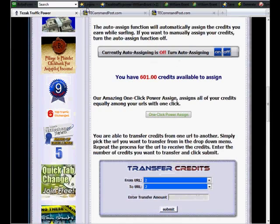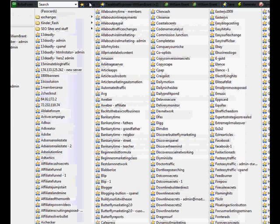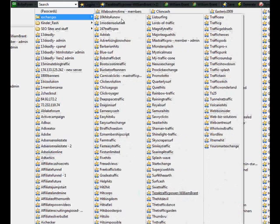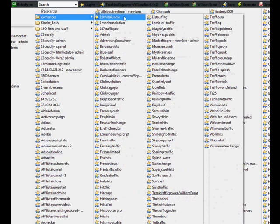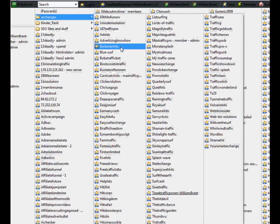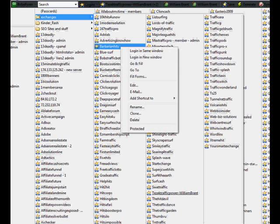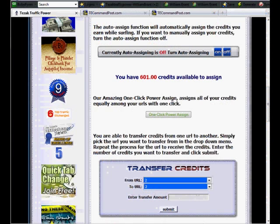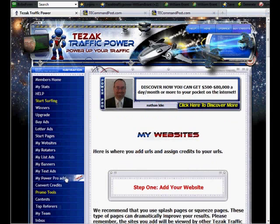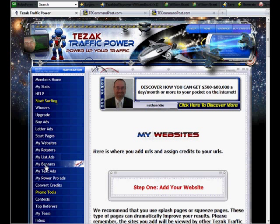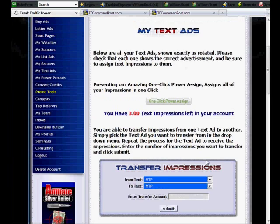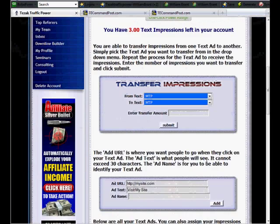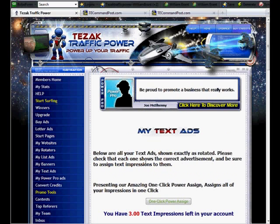And then I would have to, every couple of days, go back through and check to see which ones needed me to assign credits. Then while I was in there, I would check banners and check text ads and make sure I had credits assigned to everything. If I was going to surf, I would see which ones needed credits the most and go from there.